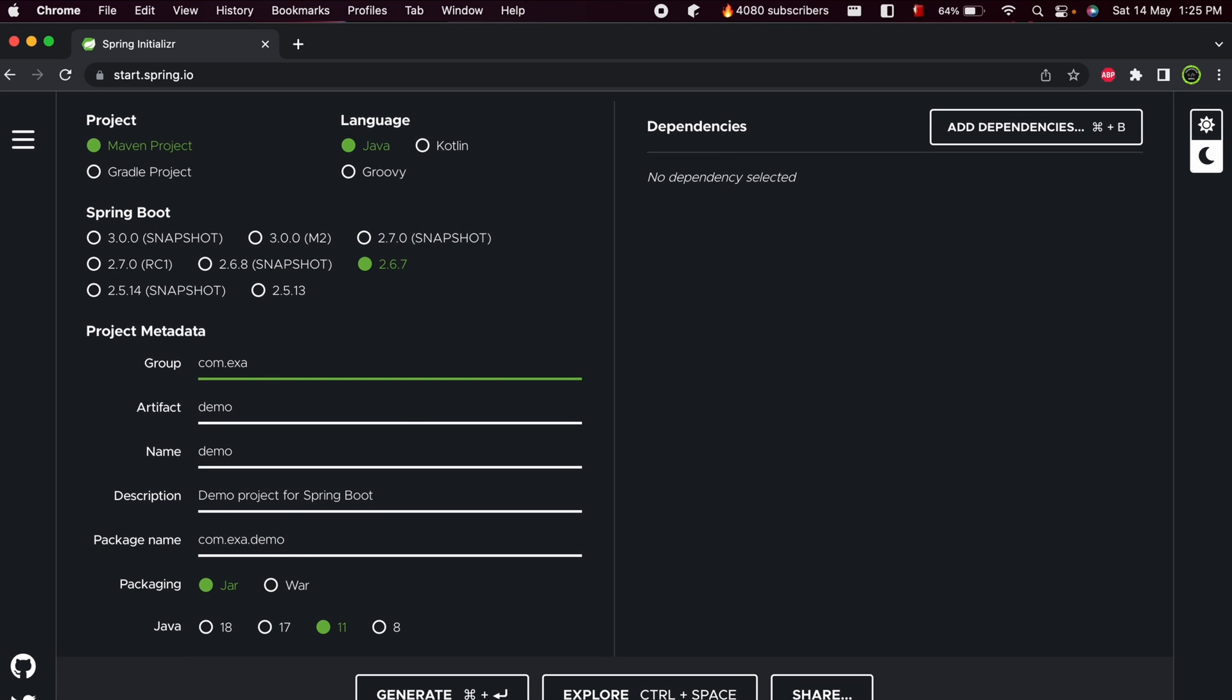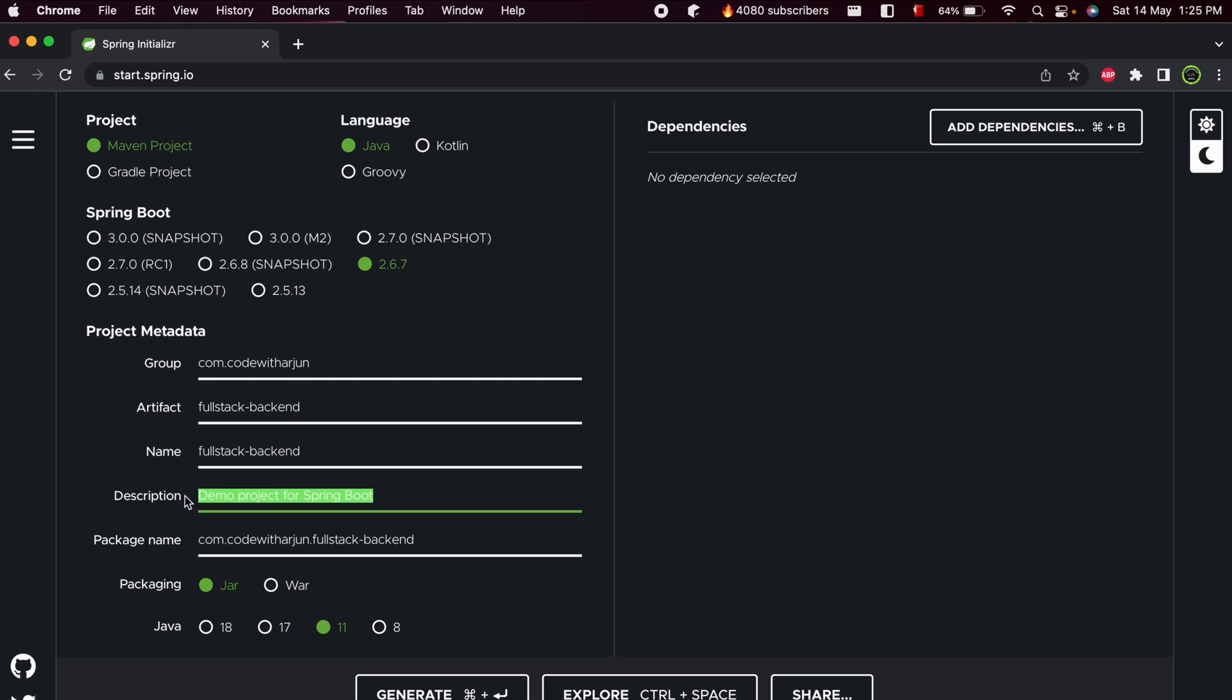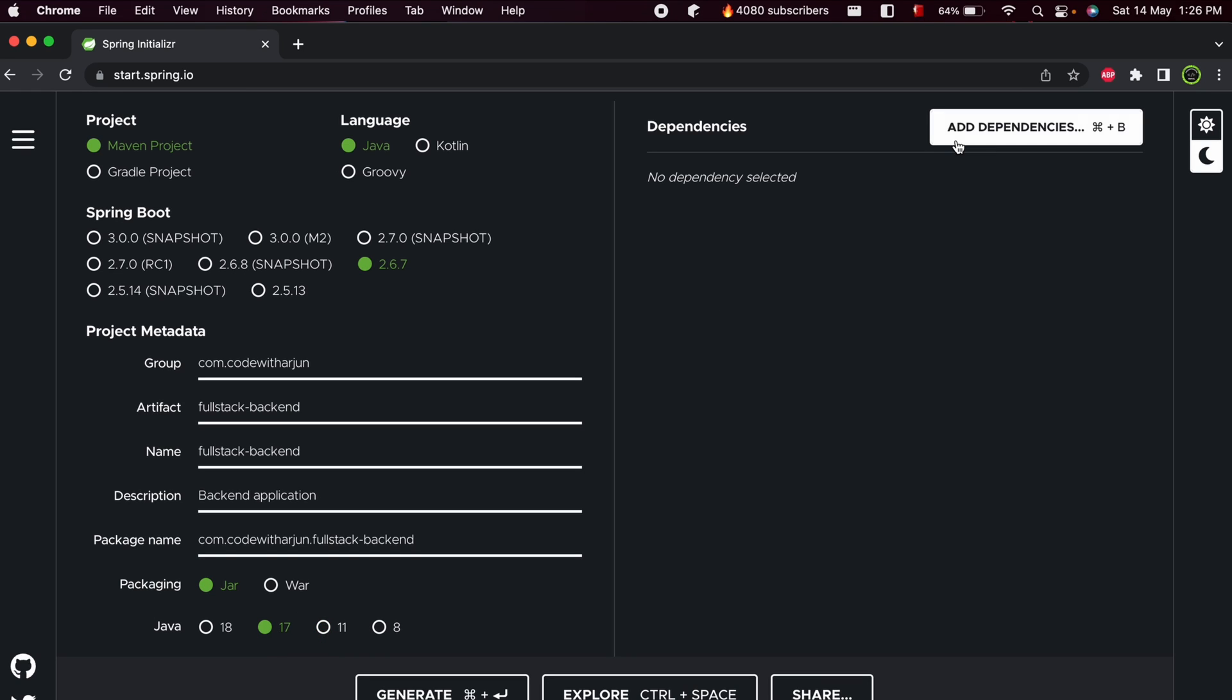You can keep the group name something like code with Arjun, or you can use your name. I'll give the artifact name as full-stack-backend, and you can provide a description. I have Java version 17, so if you have version 8 or 11, you can go with that as well. I'll choose 17.